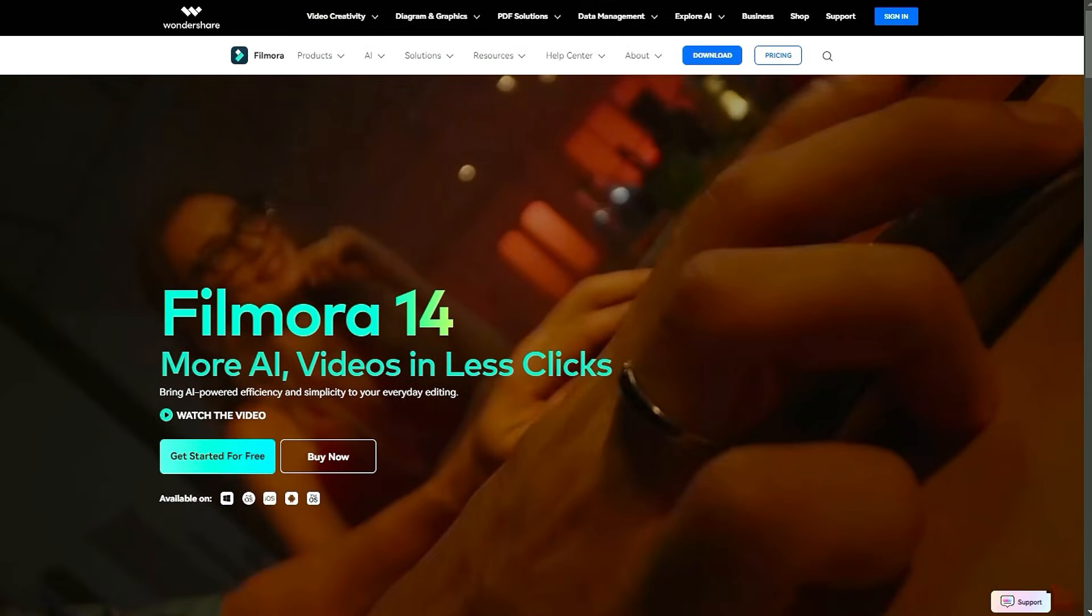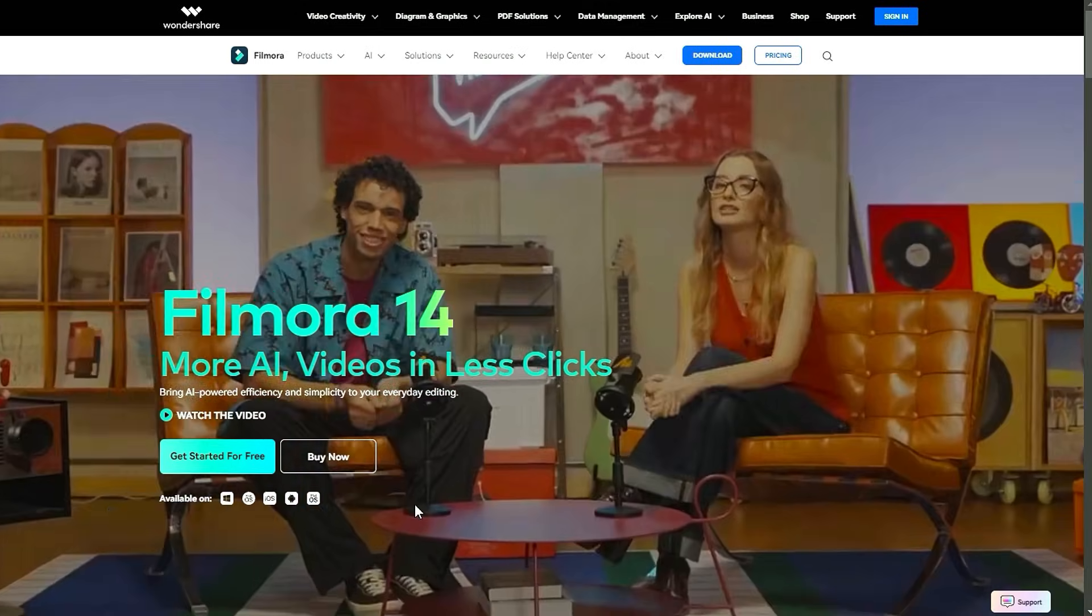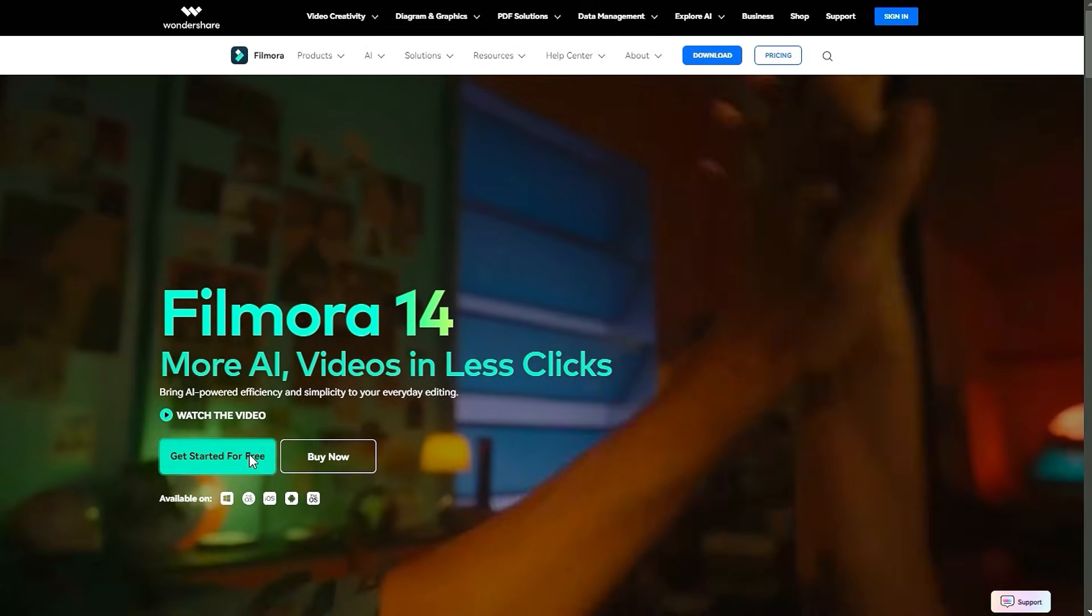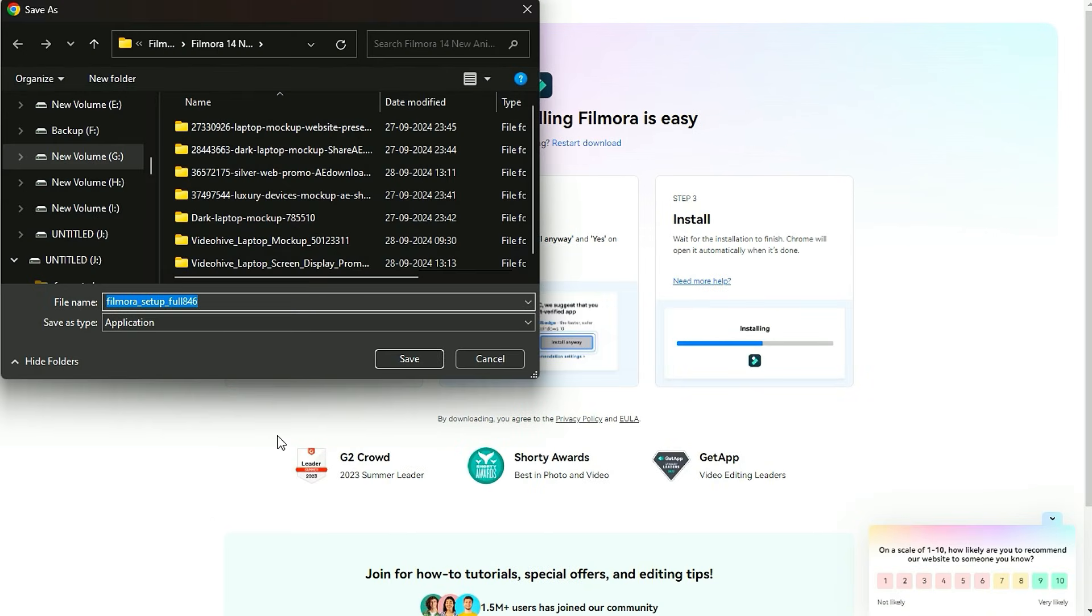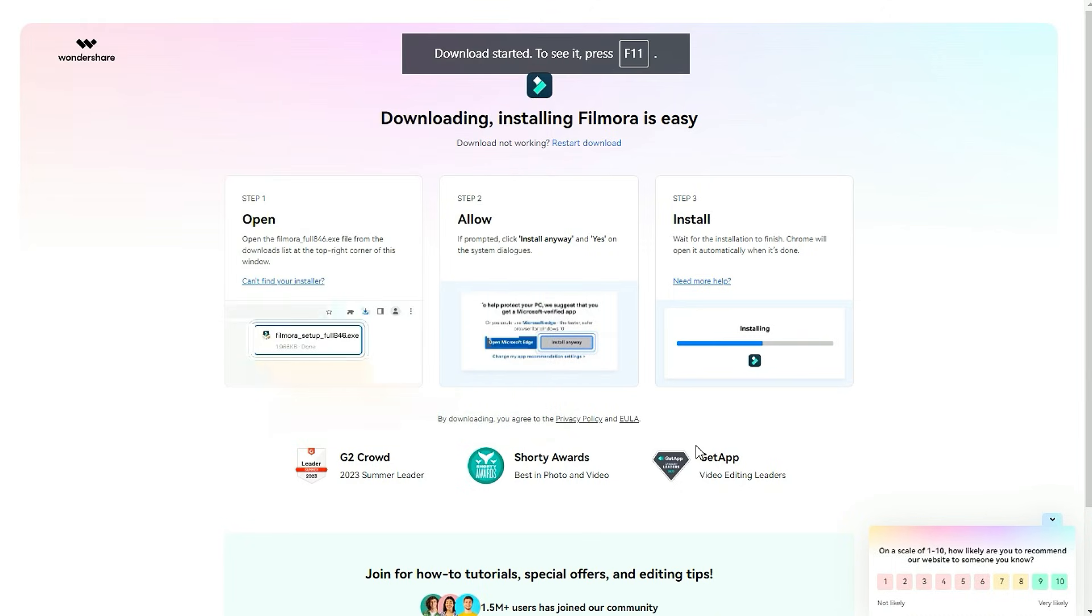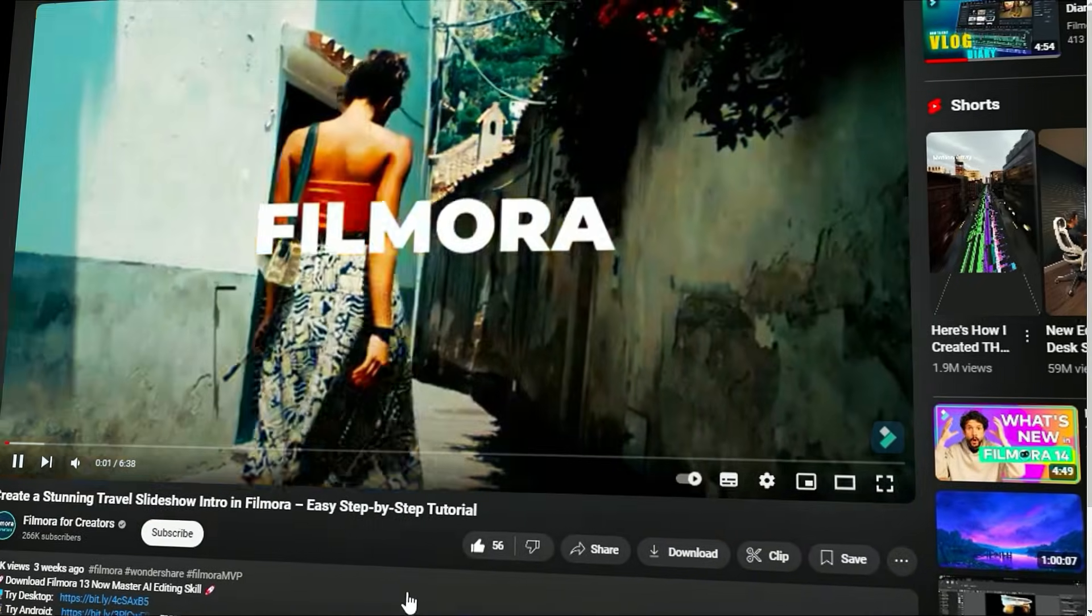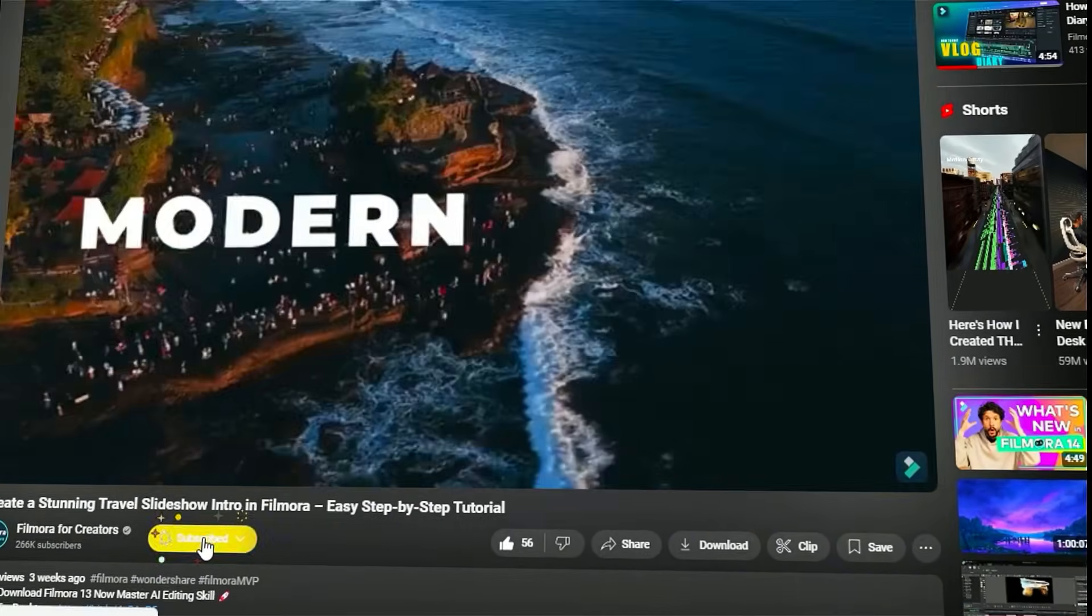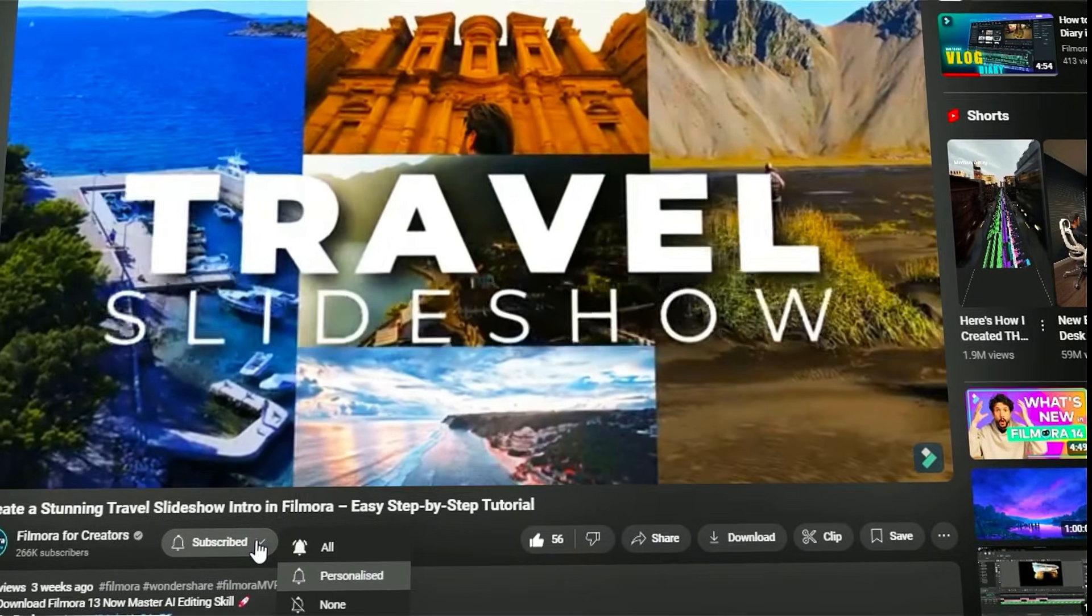Before we begin, if you haven't already installed Wondershare Filmora, please visit the official website and download the latest version. Then, install it on your computer. Also, remember to subscribe to our channel and hit the bell icon so you never miss any of our upcoming videos.